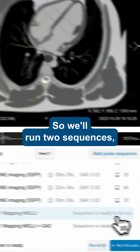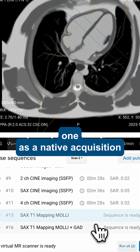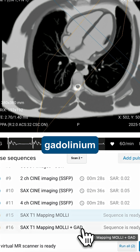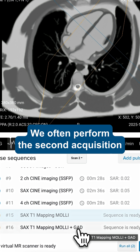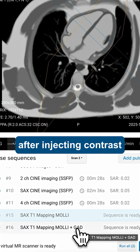So we'll run two sequences: one as a native acquisition, and another one after providing gadolinium. We often perform this second acquisition between 10 and 30 minutes after injecting contrast.